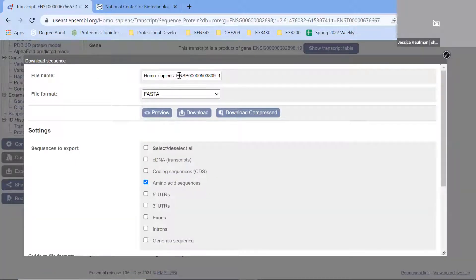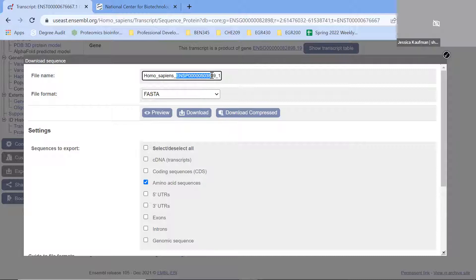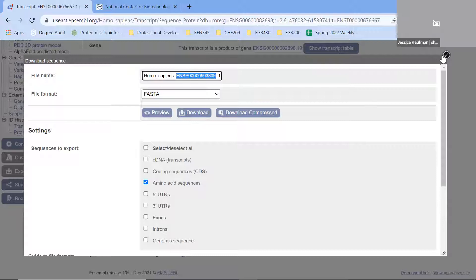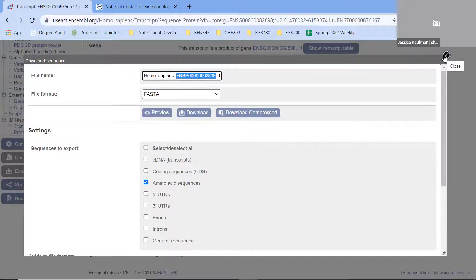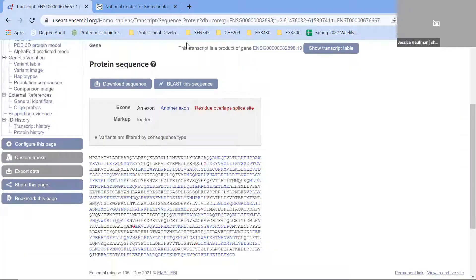When I go to download as a FASTA file, one of the things that comes up in the file name is the protein code. Once I download it, that will answer the first couple questions - what is the protein associated with the transcript and what is the amino acid sequence.